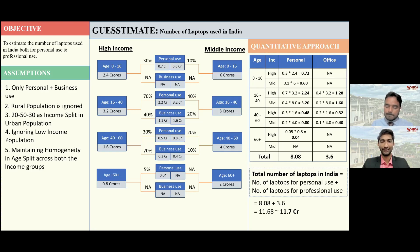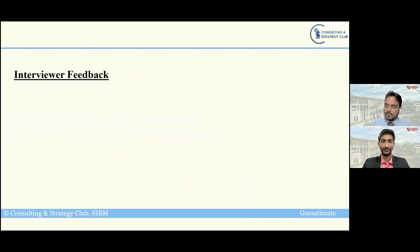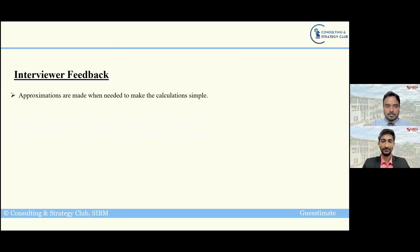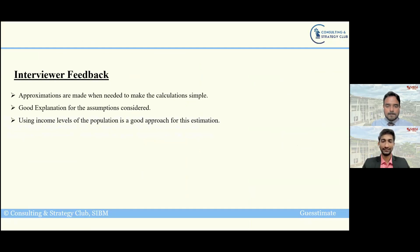The number sounds very interesting and looks good, so we can wrap it up here. It was great interacting with you, Teja. Coming to feedback: you used approximation when needed to keep the calculation simple, which is very essential to solve any guesstimate. You had very good explanations for all the assumptions considered. Using the income level of population is a good approach for this estimation. Overall, it was a great interview.